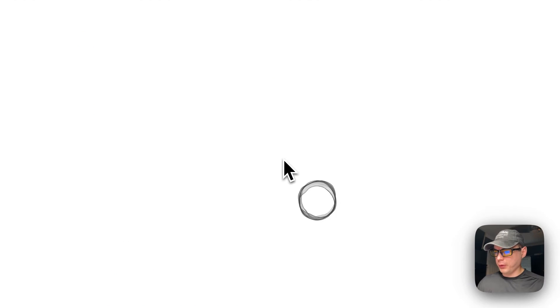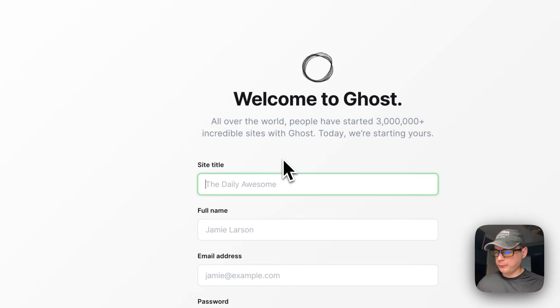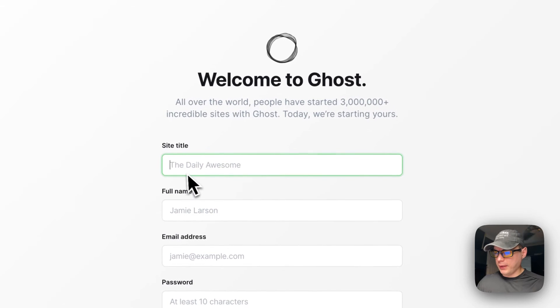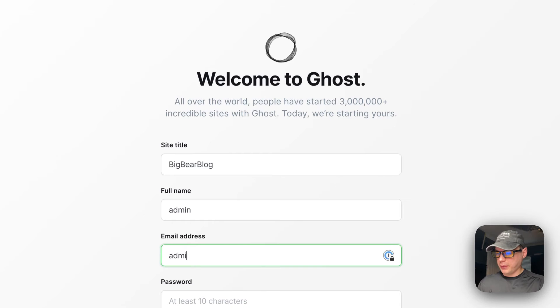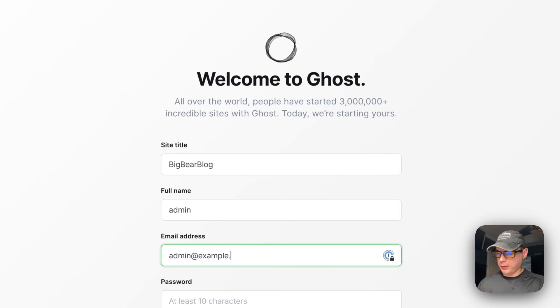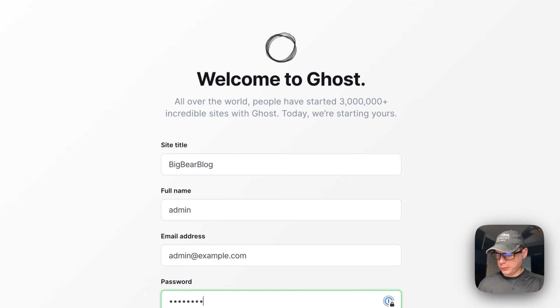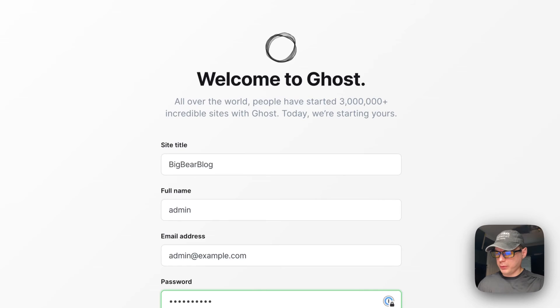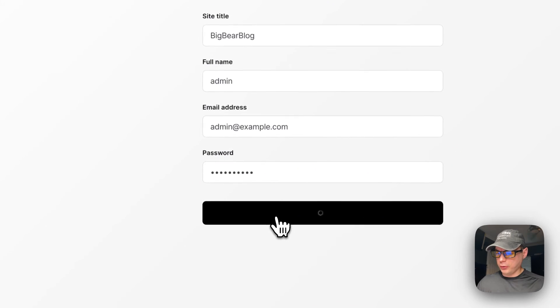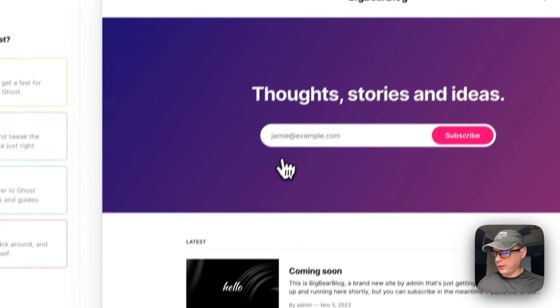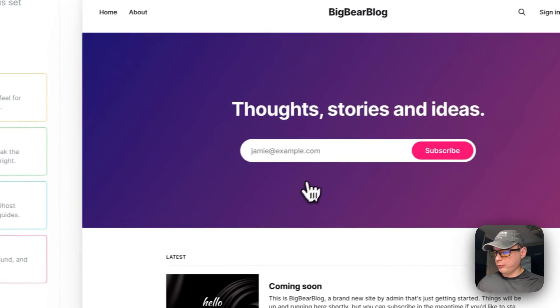So I'm going to go to it. And now you can put a site title, so I'm going to do Big Bear Blog, admin, admin@example.com, and then put my password in and then create an account.